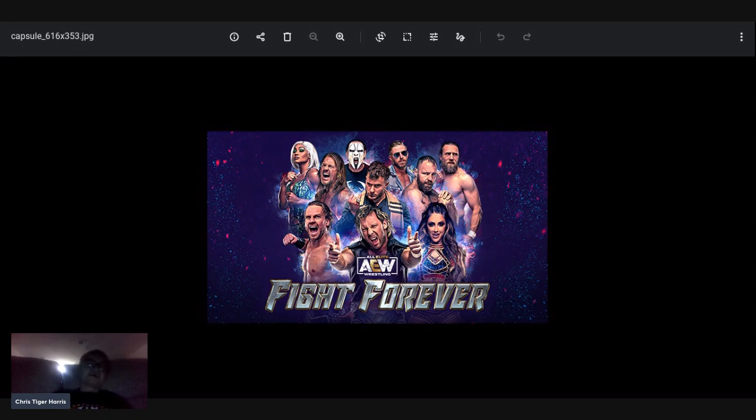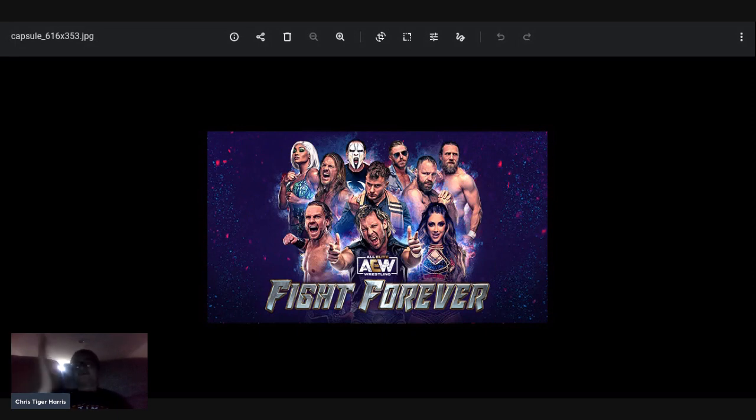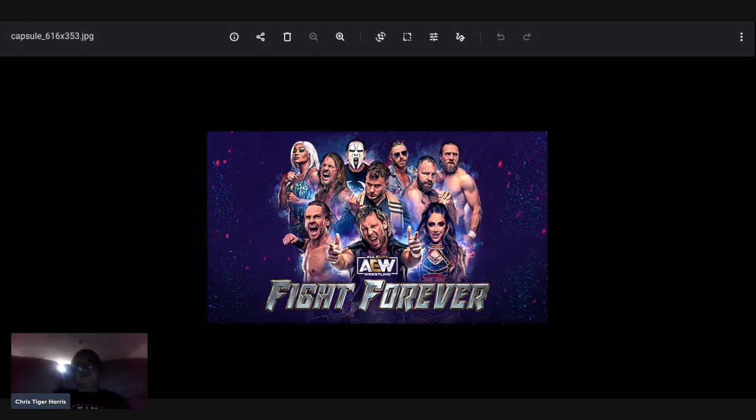I do think I'm kind of getting bored of WWE 2K23 because that's kind of repetitive as well with the Universe Mode and GM mode and stuff.